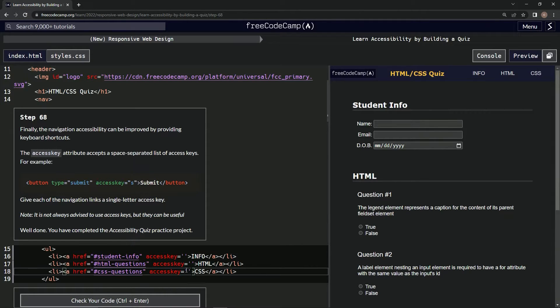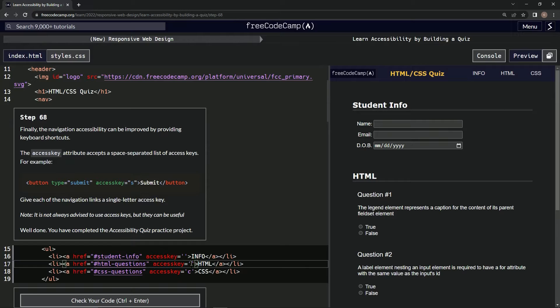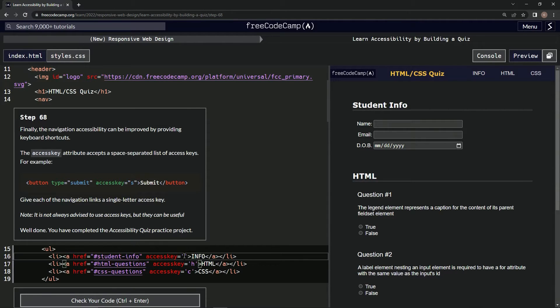Right here we'll say C for CSS, H for HTML, and I for info.